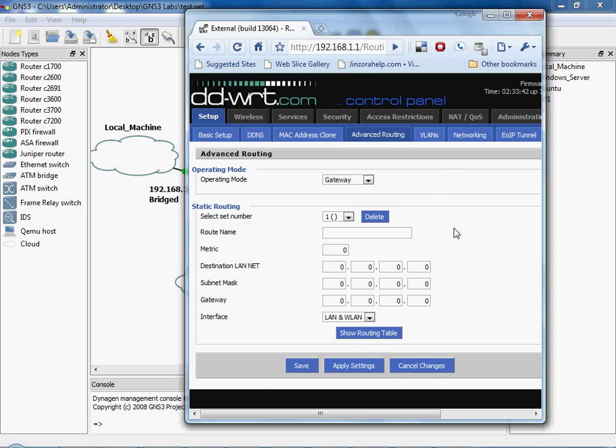So let's go ahead and bring up your router. I have DDWRT on my router and under Setup Advanced Routing we can add static routes, static routing.